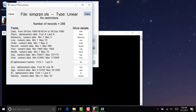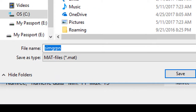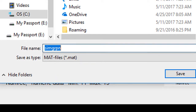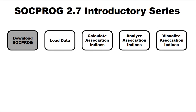Let's save this. When we do, Sockprog wants to save as a .mat file, which is a MATLAB file. We have to be careful about how we name this file because the data is no longer in the original group format, so I'll rename it 'FirstExperiment.' So now we've downloaded Sockprog, loaded a dataset, and we're ready to start doing analysis in our next video. If you want to learn more about data structures, I recommend Hal Whitehead's book or his paper.